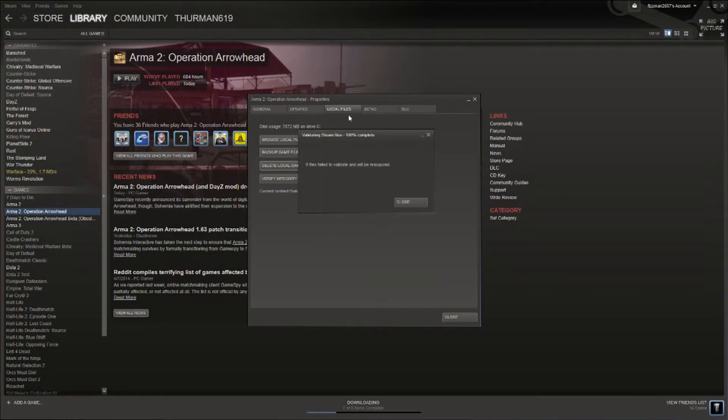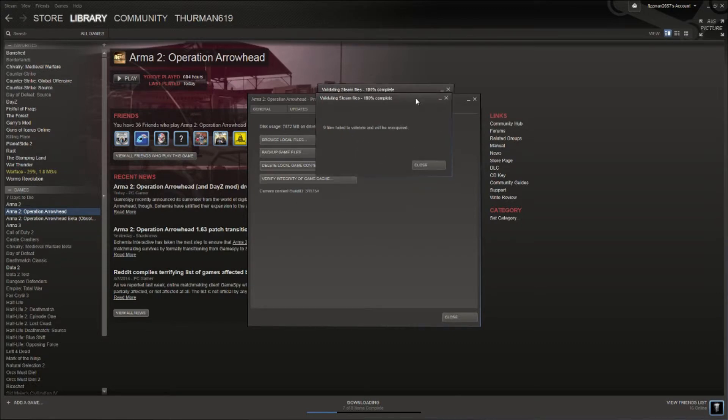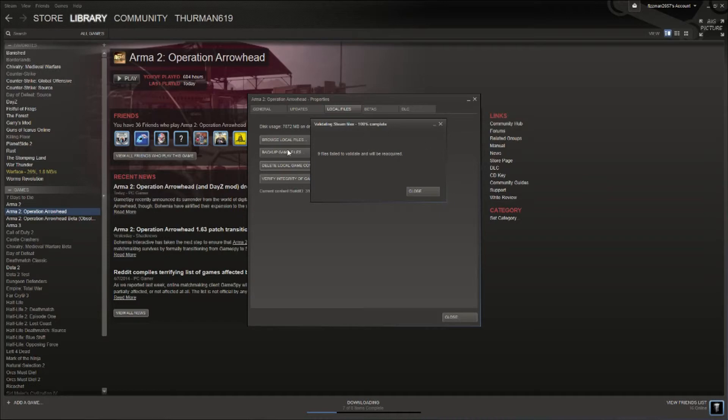So as you can see, nine of my files were corrupted or missing, which is pretty common every time I do this. I'm missing a few, so that's not a problem.